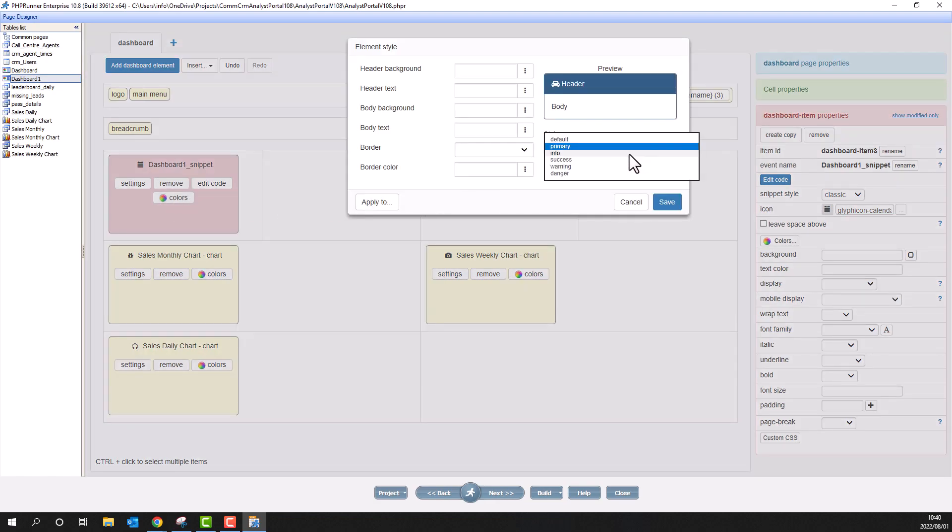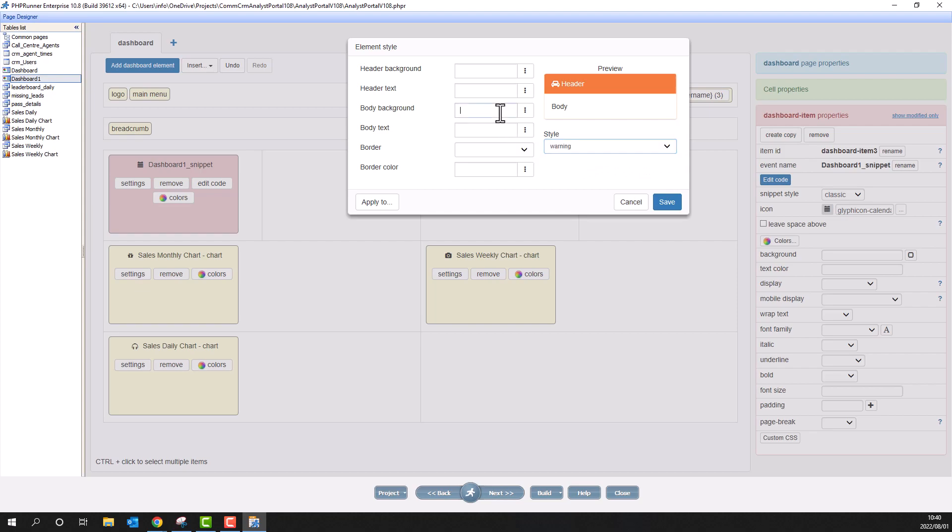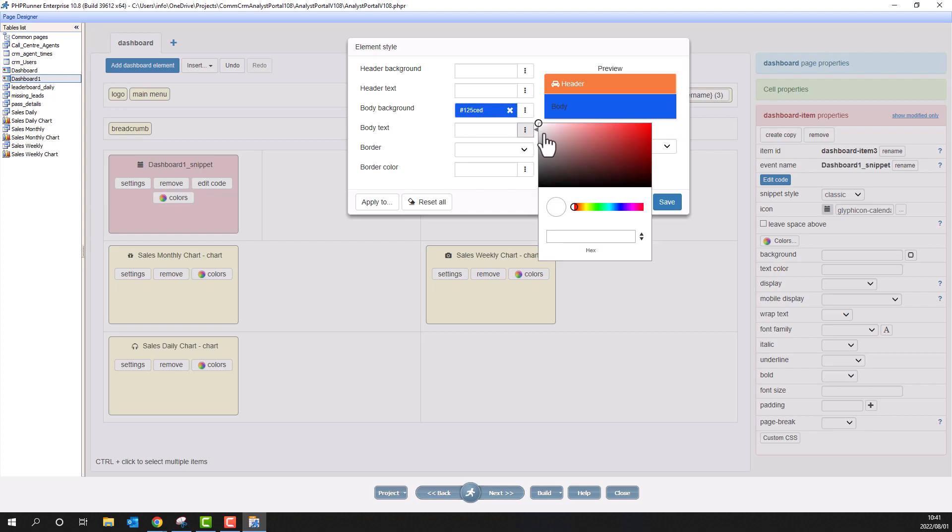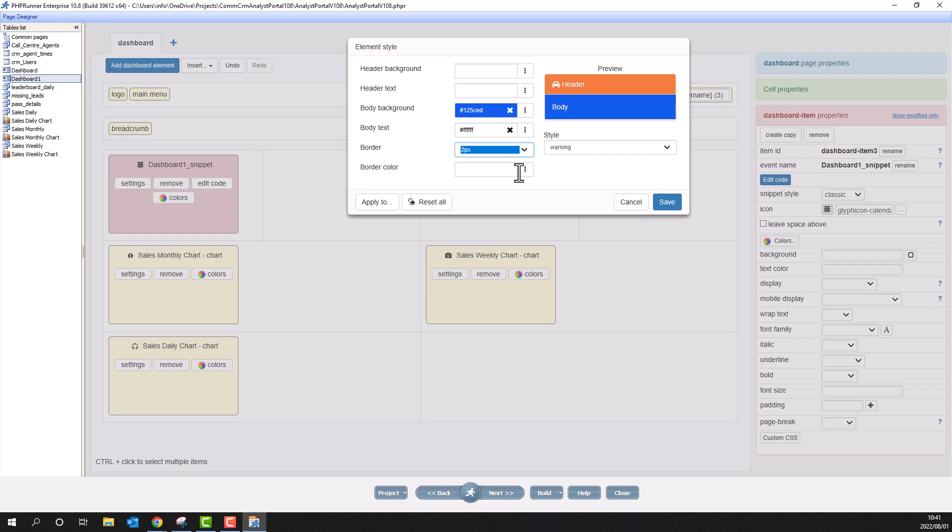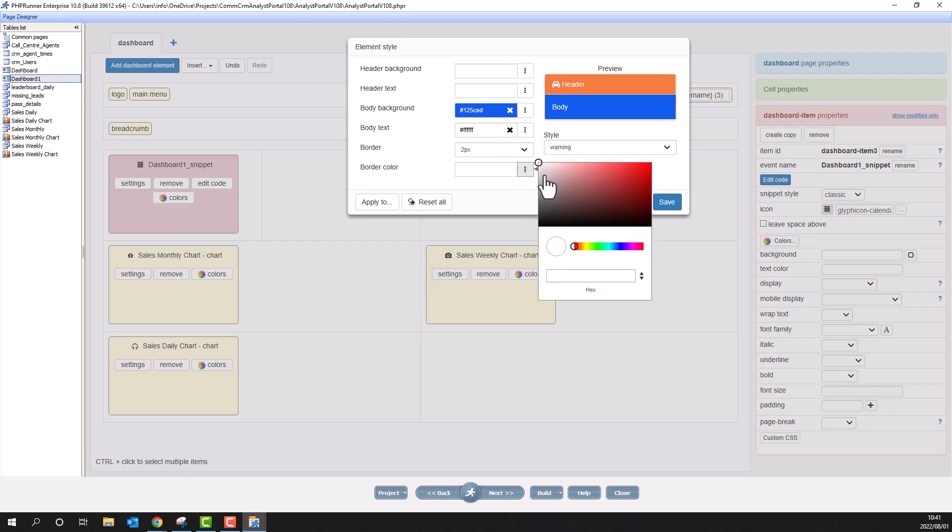Here I select warning as a style. Change the body background to blue. Body text to white. And a black border of 2 pixels wide.